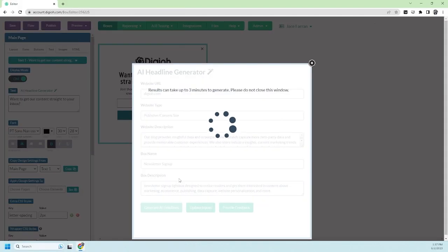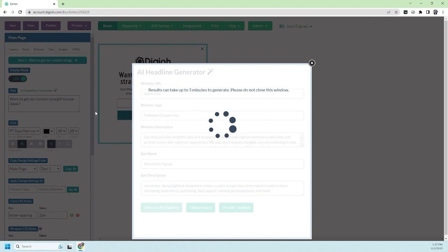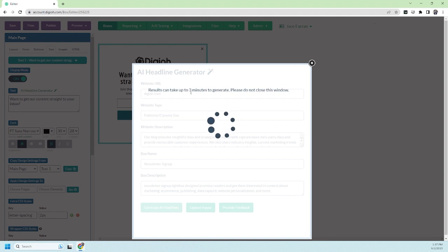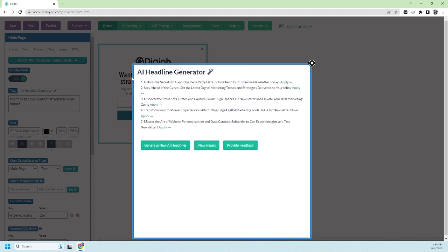Now we'll click generate headlines and the AI is going to think a little bit. It says results can take up to three minutes, but I've never seen it take that long. It usually takes around 15 to 20 seconds. And already, here we go, we have some headlines.